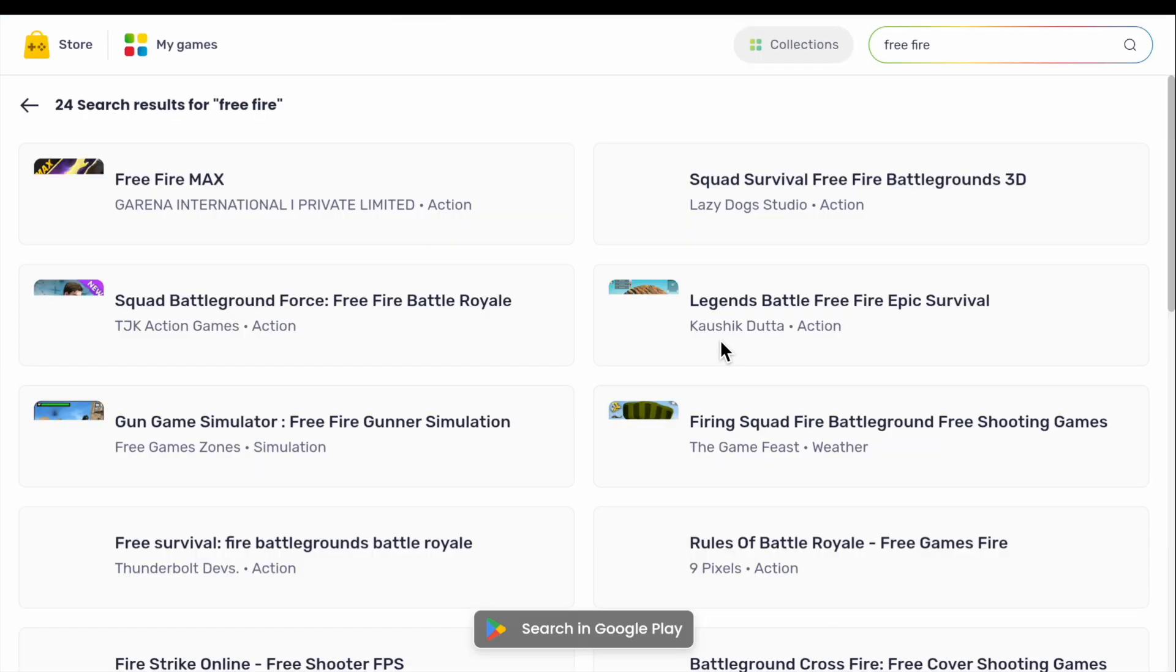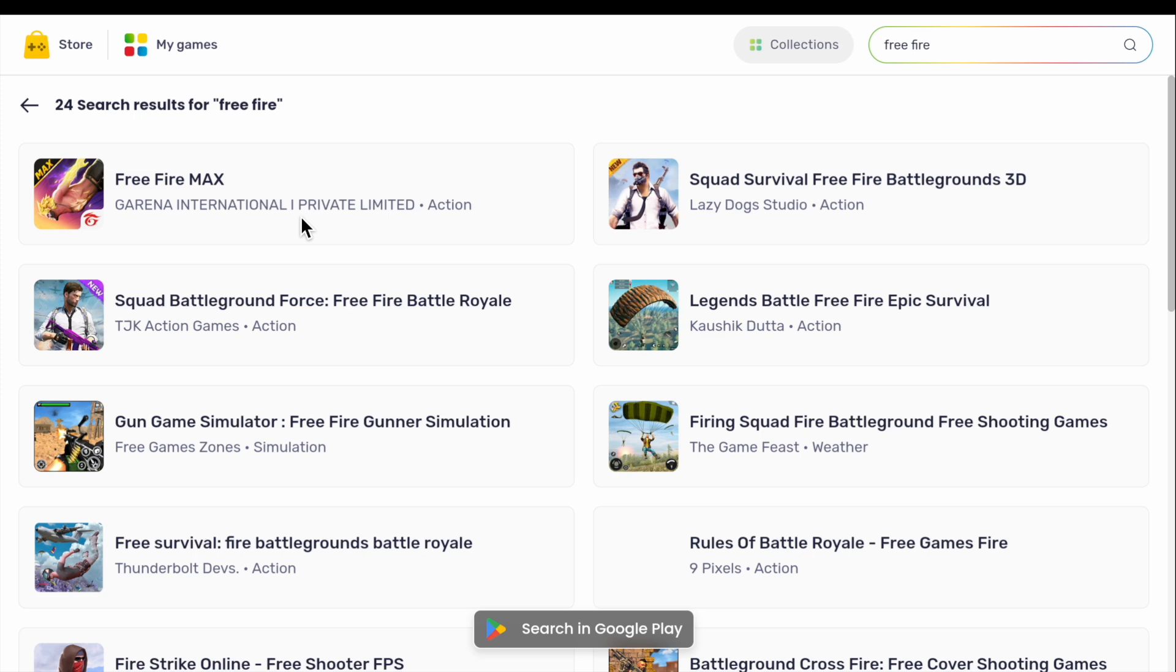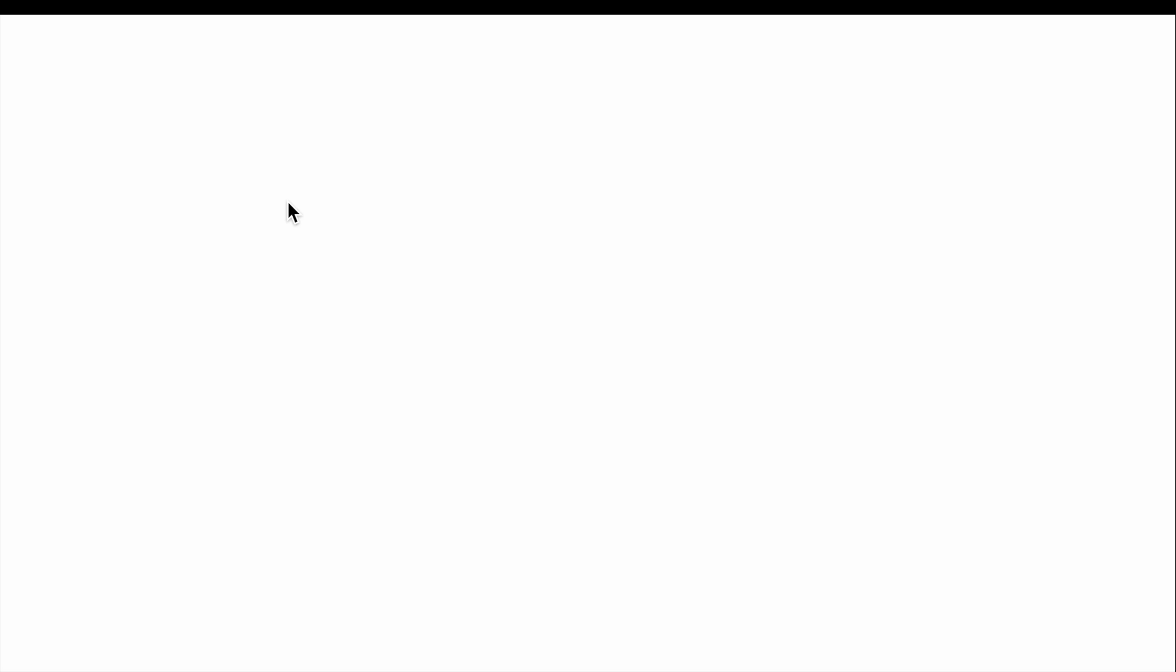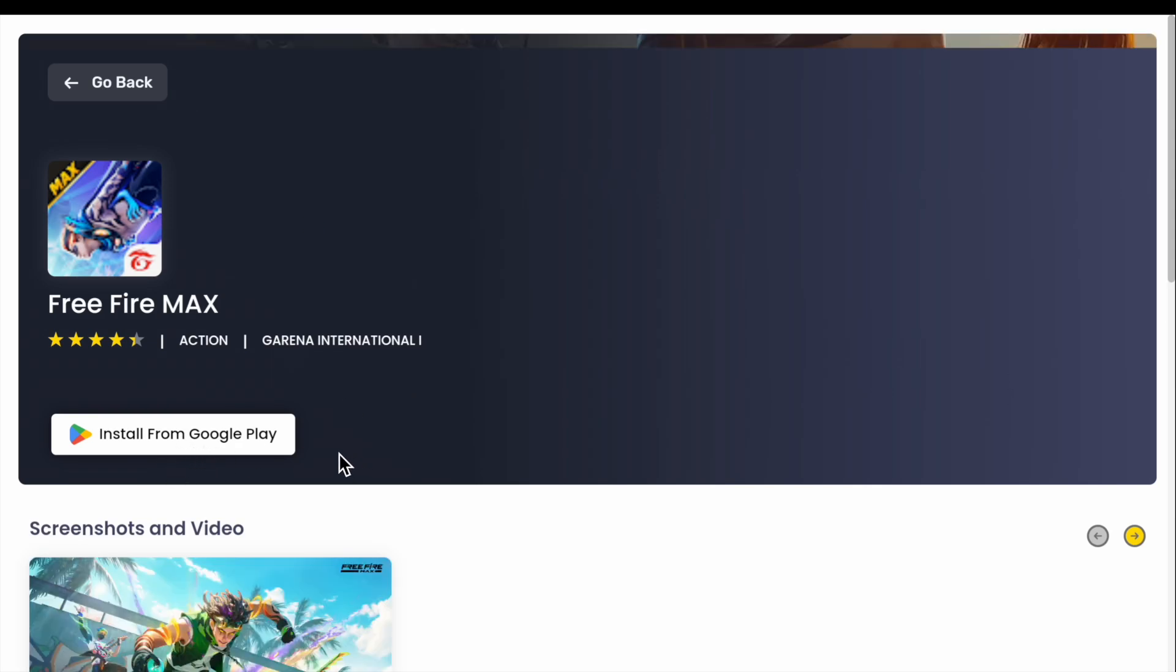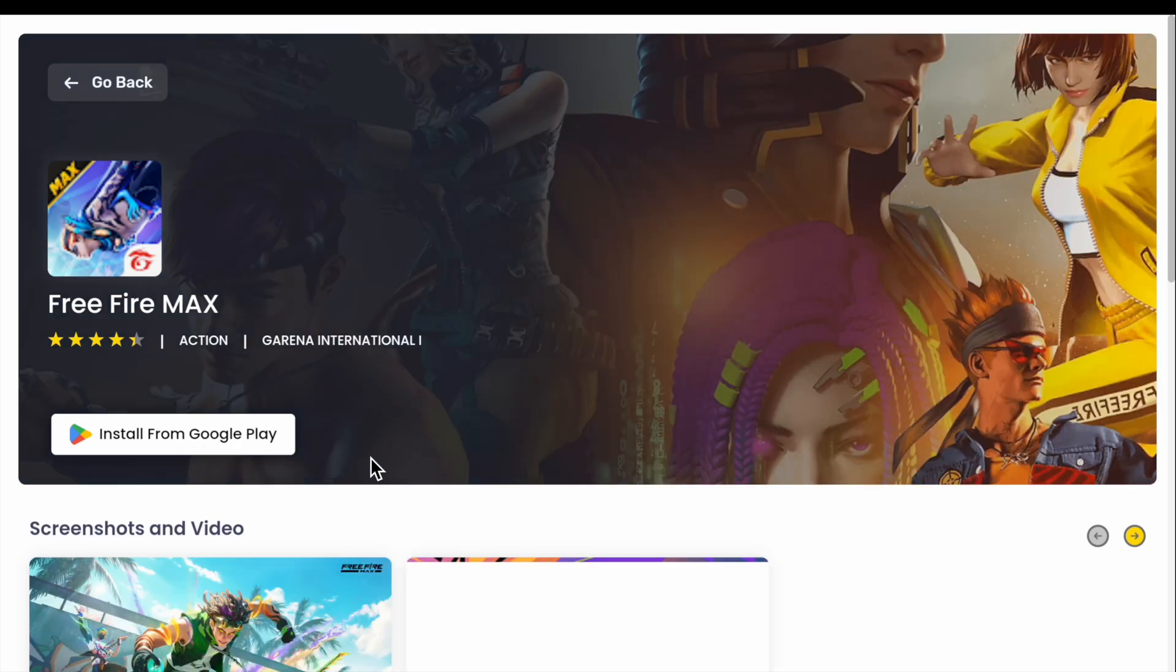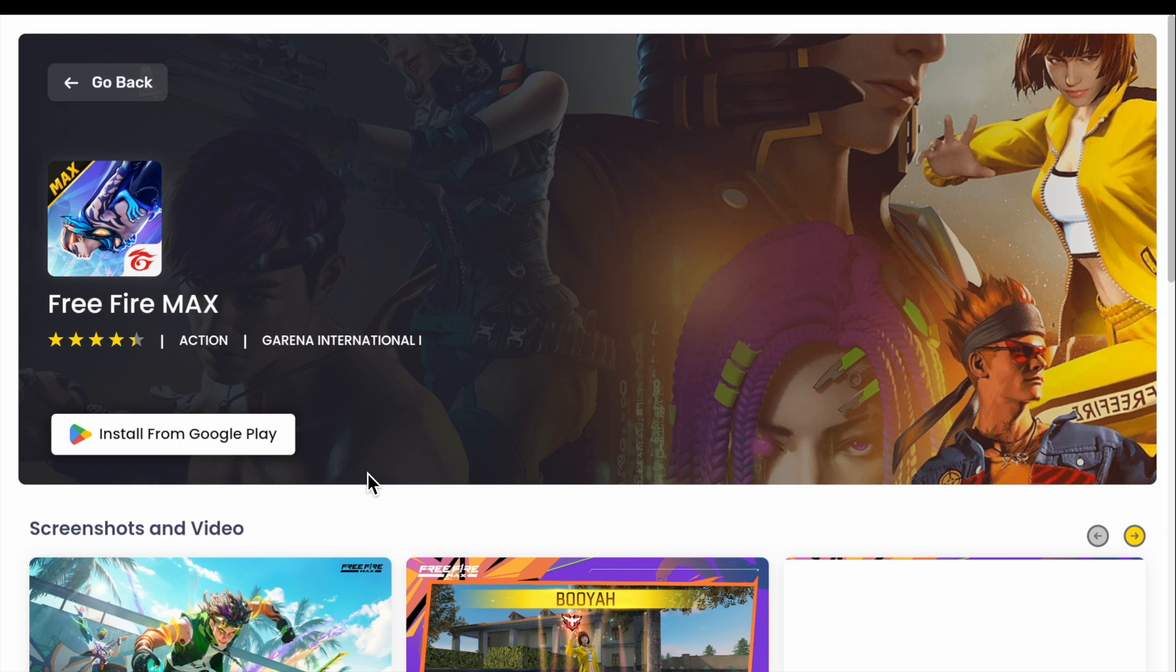Free Fire MAX, Sky Survival, Free Fire Battleground 3D, like this. You have to just click on it and you can install it from Google and you can play it in your Mac. Like this, you can play any Android games in your MacBook.